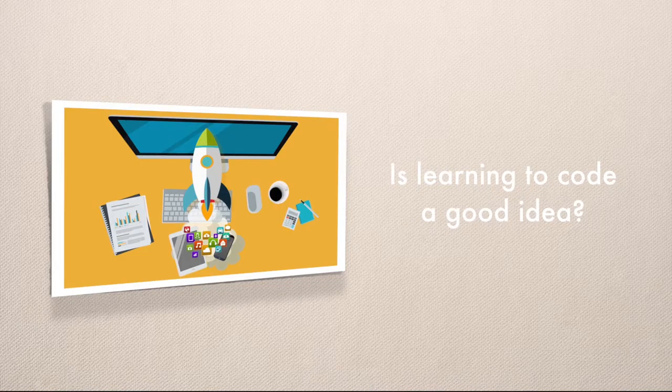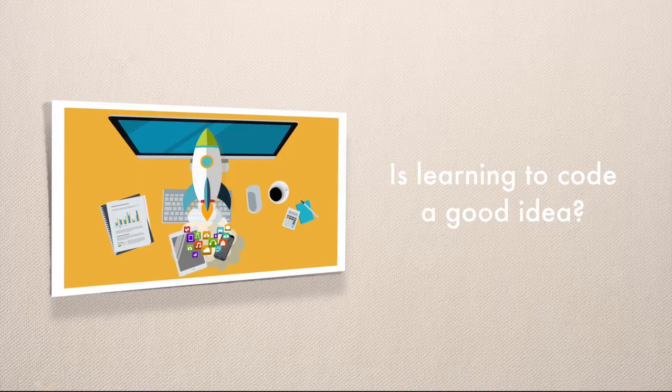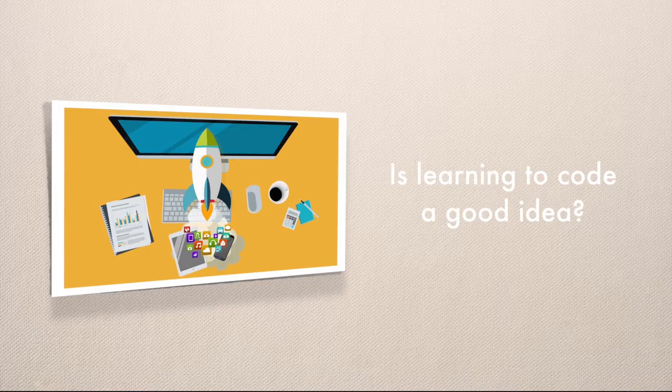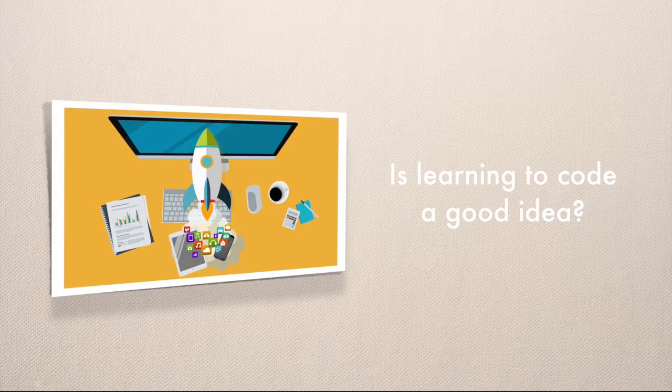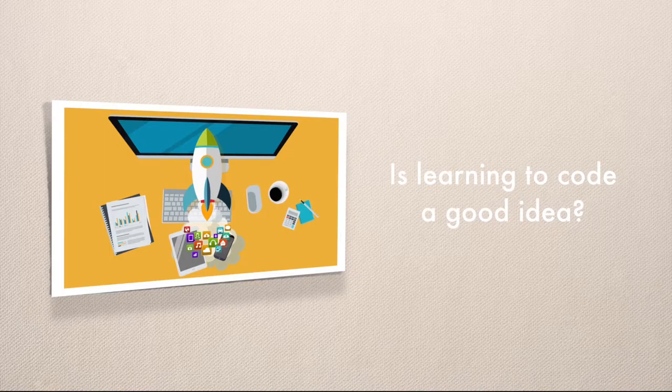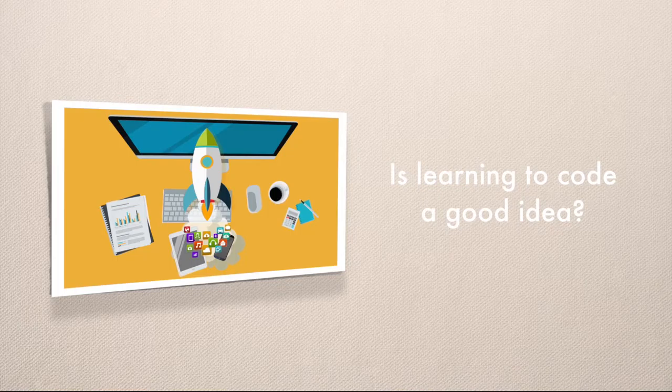The biggest thing you need to be aware of: to learn how to program and go from someone who can write hello world to someone who can build professional web applications that can withstand thousands of users and hundreds of different use cases, work on multi-platform in different languages with different technologies, takes a very long time.